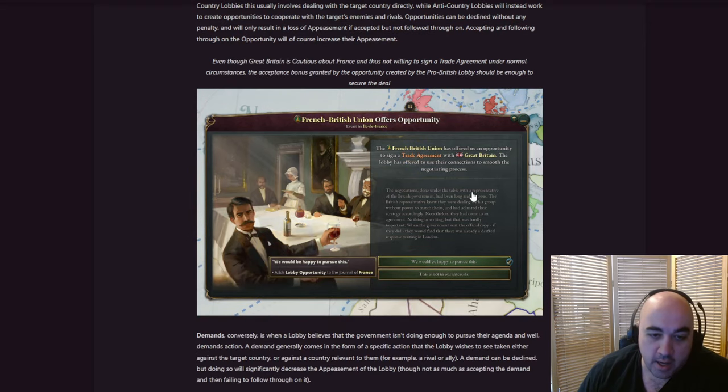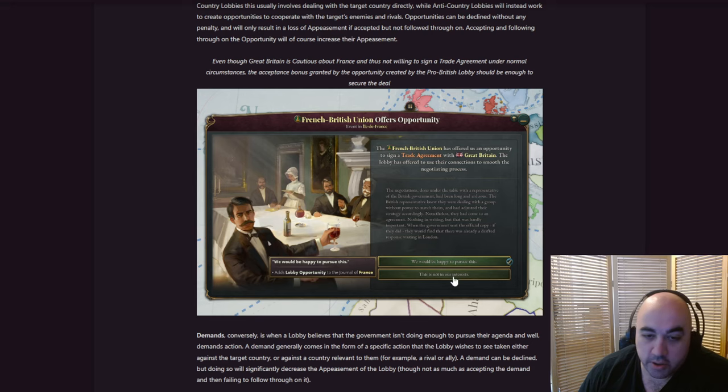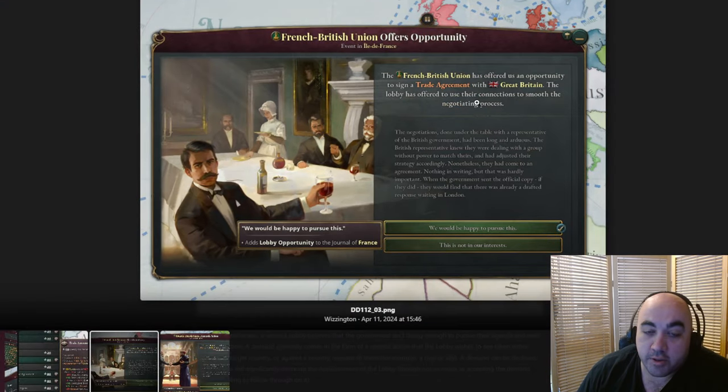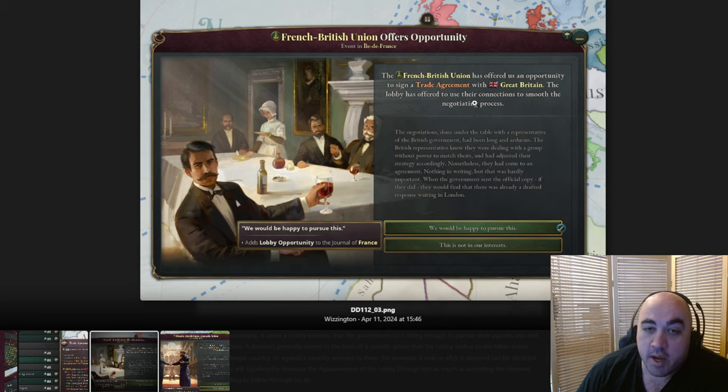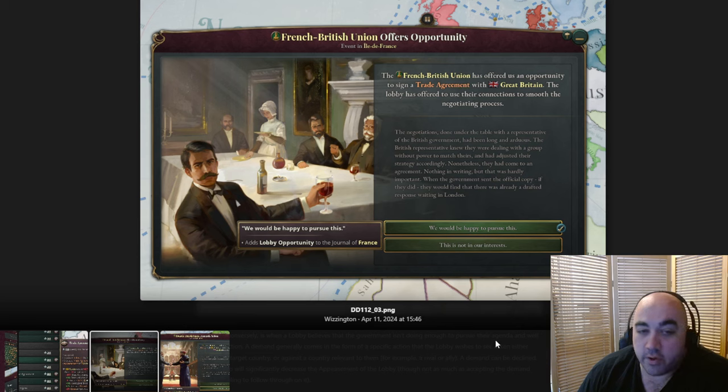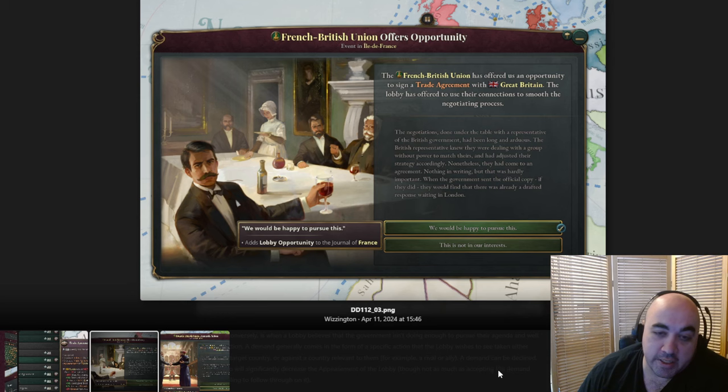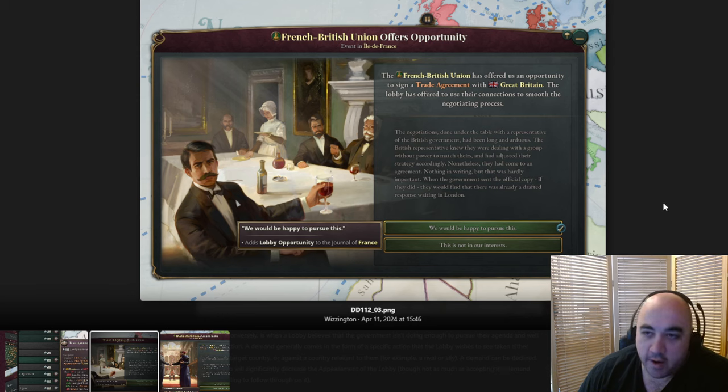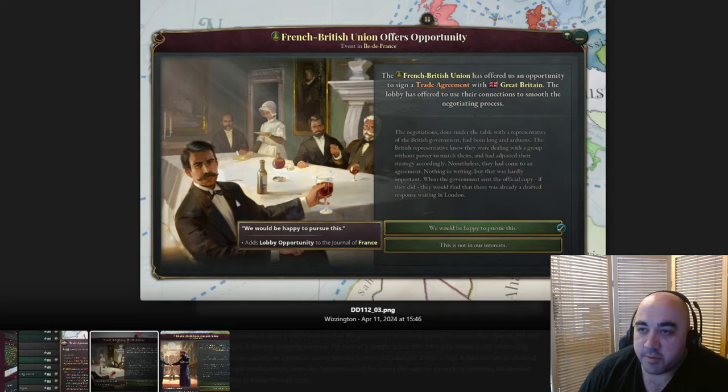For pro-country lobbies, this involves dealing with the target country directly, while anti-country lobbies will instead work to create opportunities to coordinate with the target's enemies and rivals. Opportunities can be declined without any penalty, and will only result in a loss of appeasement if accepted but not followed through on. The anti-British union has offered us great opportunity to decide a trade agreement with Great Britain. The lobby has offered to use their connections to smooth over the negotiating process, so we're gonna get an easy trade agreement.